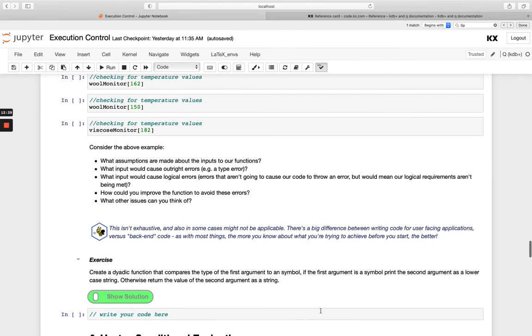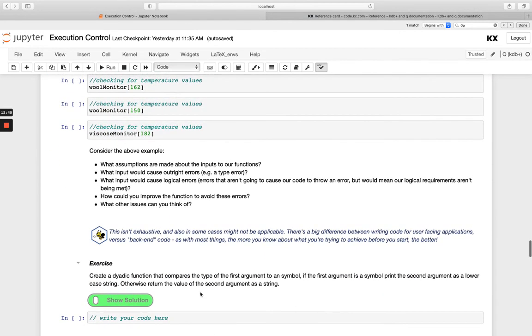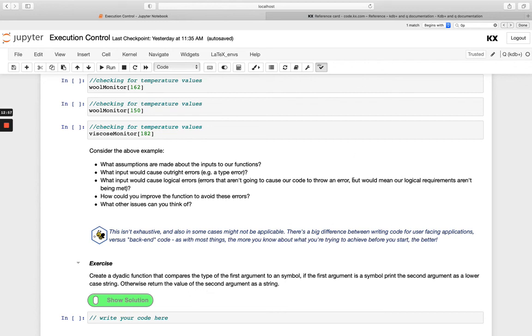And we also have an extra exercise down here at the end just to going over those points again. So creating a new function, a dyadic one, so we know that just means taking two parameters and it's going to compare the first argument to a symbol. If it's a symbol, print the second argument as lowercase, otherwise return the value of the second argument as a string. So that's kind of going back to the stuff we've seen earlier, except we were using uppercase up there. So have a go at those, and I shall see you in the next video.